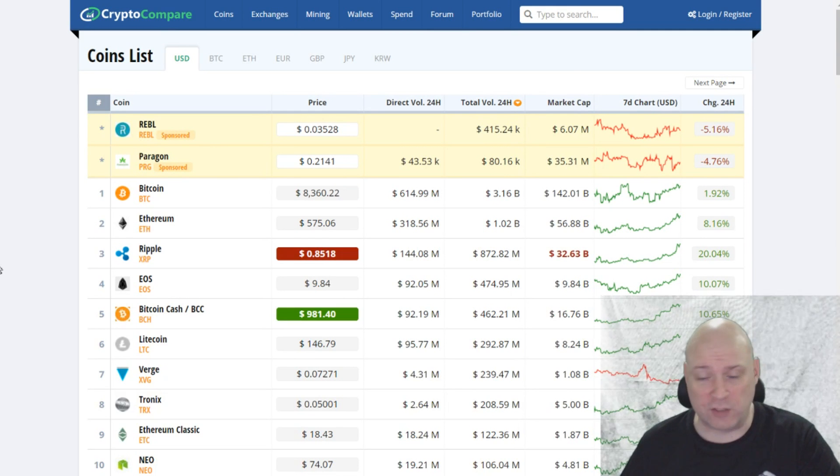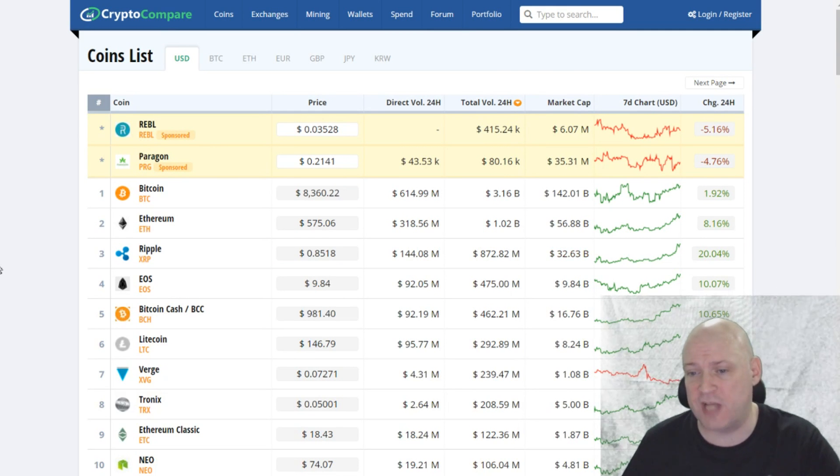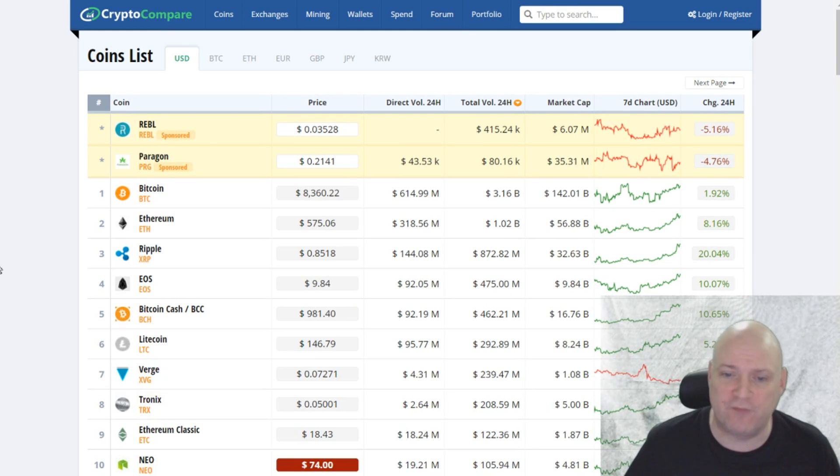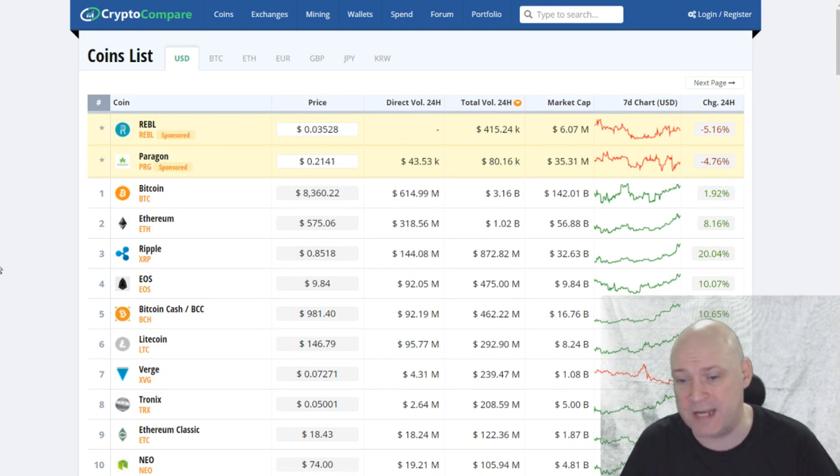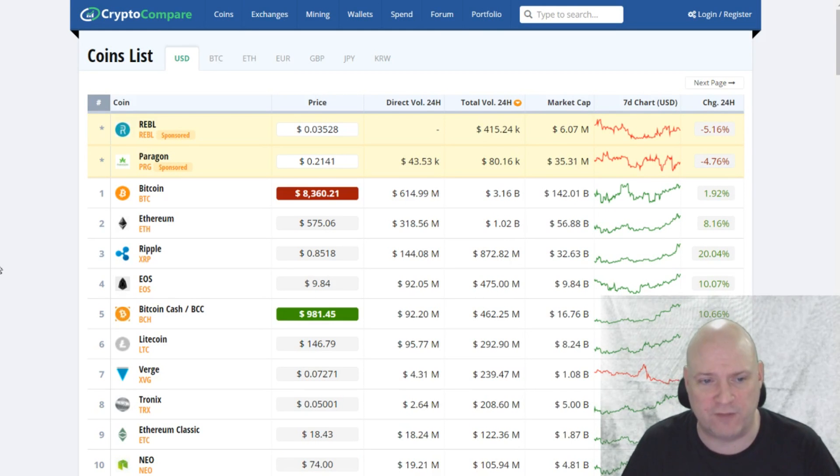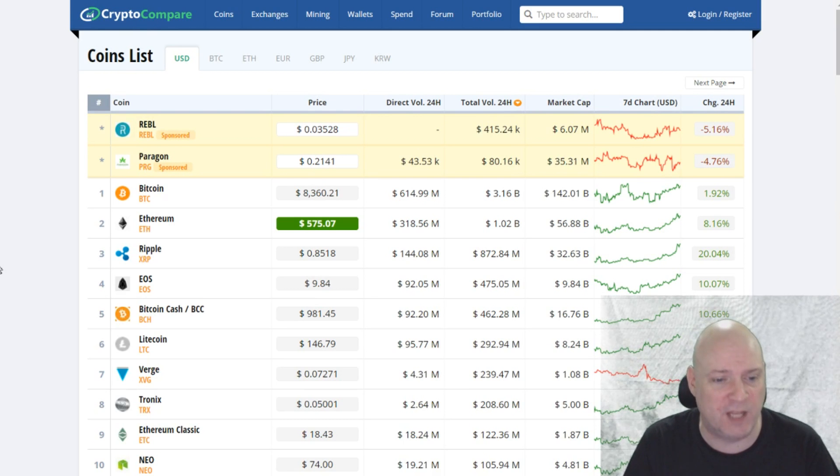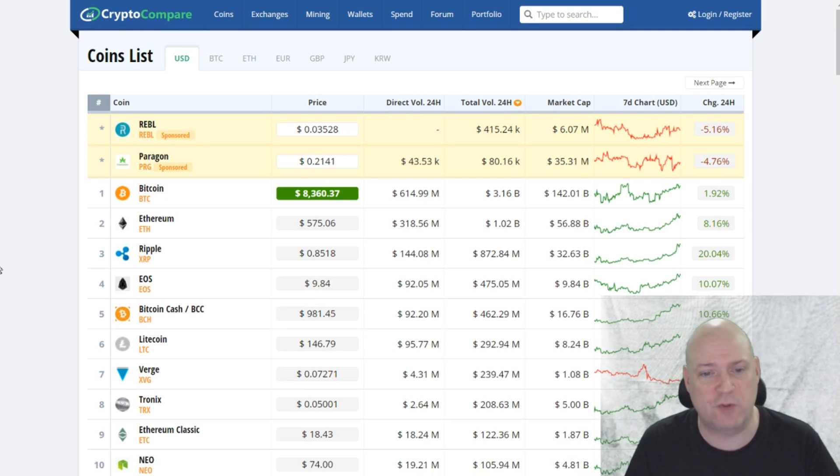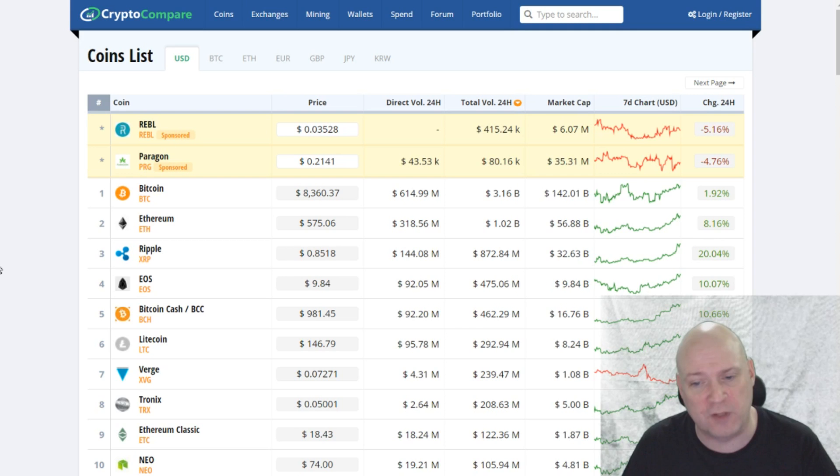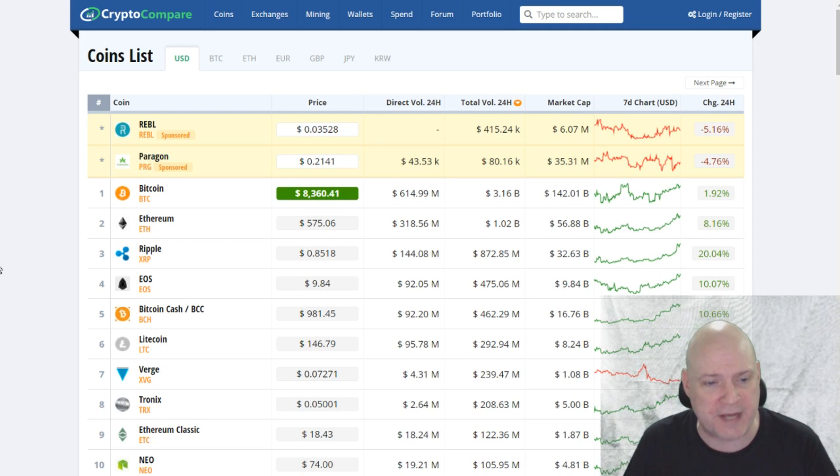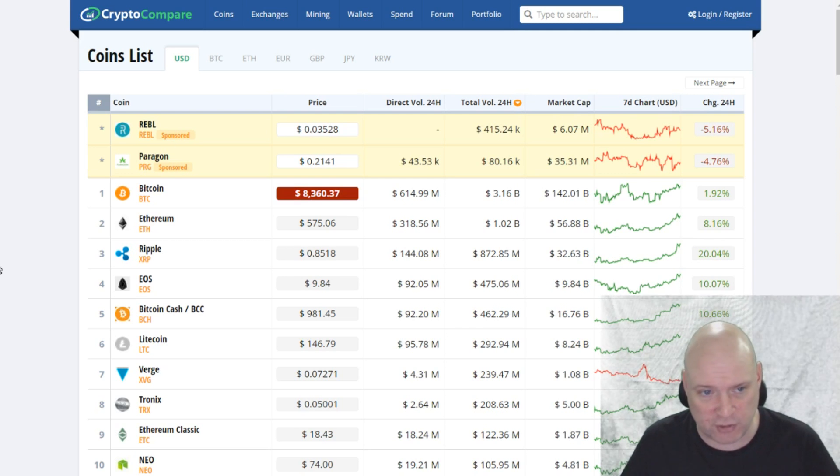This one is CryptoCompare. It's been around for donkey's years. I used to use it actually for a lot of information about mining, including their profitability calculator. It was one of the only profitability calculators available a couple of years ago, so it was quite handy and it was useful until better ones like WhatToMine and some others came along.